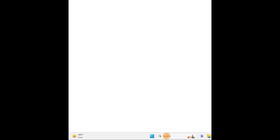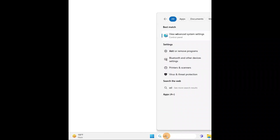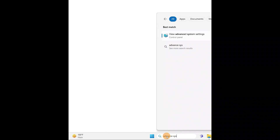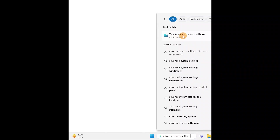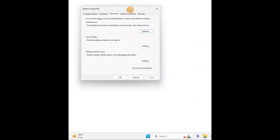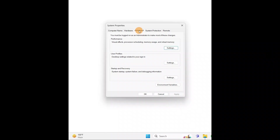Go to Search and type 'Advanced System Settings'. Here you have 'View Advanced System Settings' — click on it. This window will pop up.